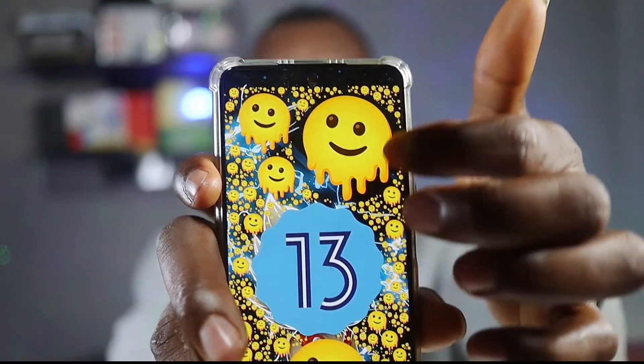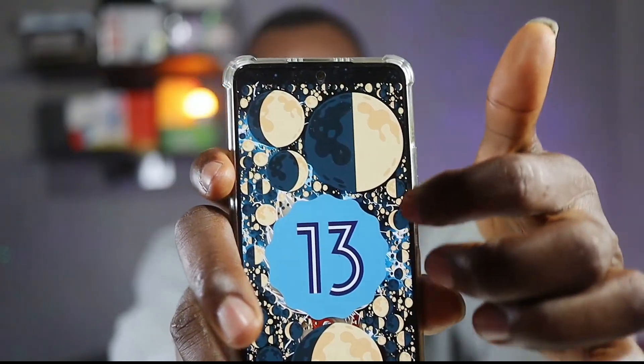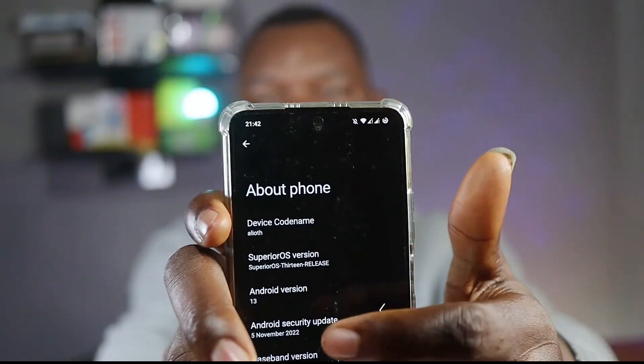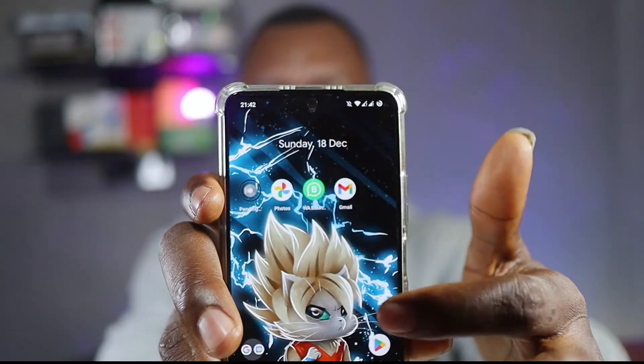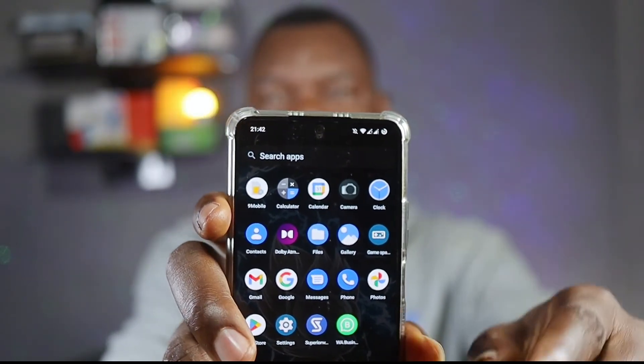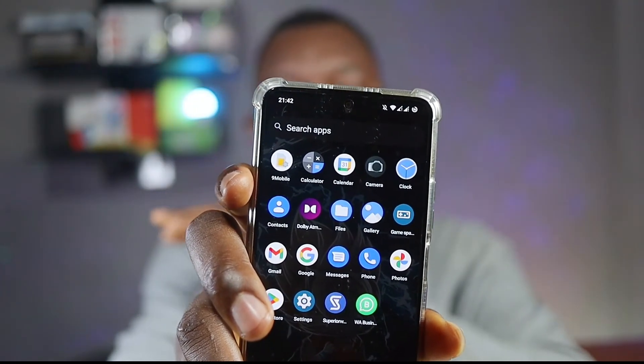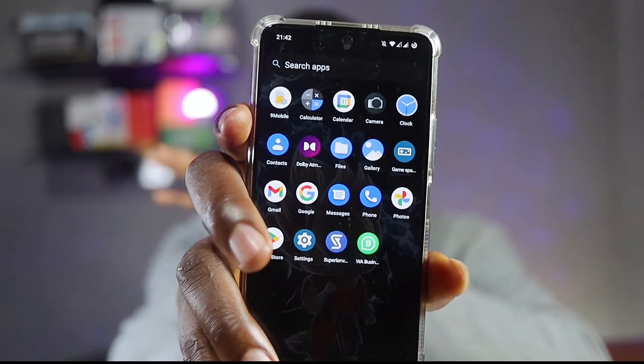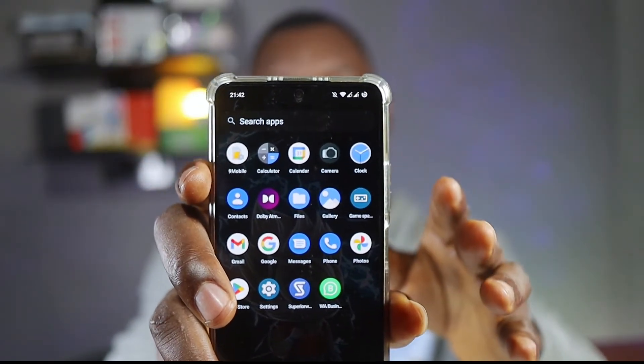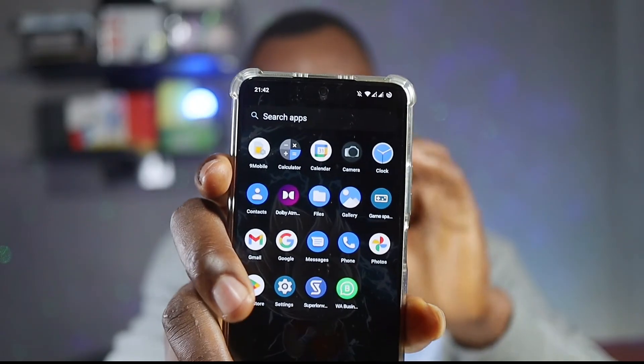That's it for today. We started from Android 12 and right now we are on Android 13. You can see the beauty of Android 13 right here with Superior OS. I just installed one or two apps — WhatsApp and one other. In the next video, I'll show you how to transfer all 151 user apps from Android 12 back to the same phone on Android 13 without losing anything at all.